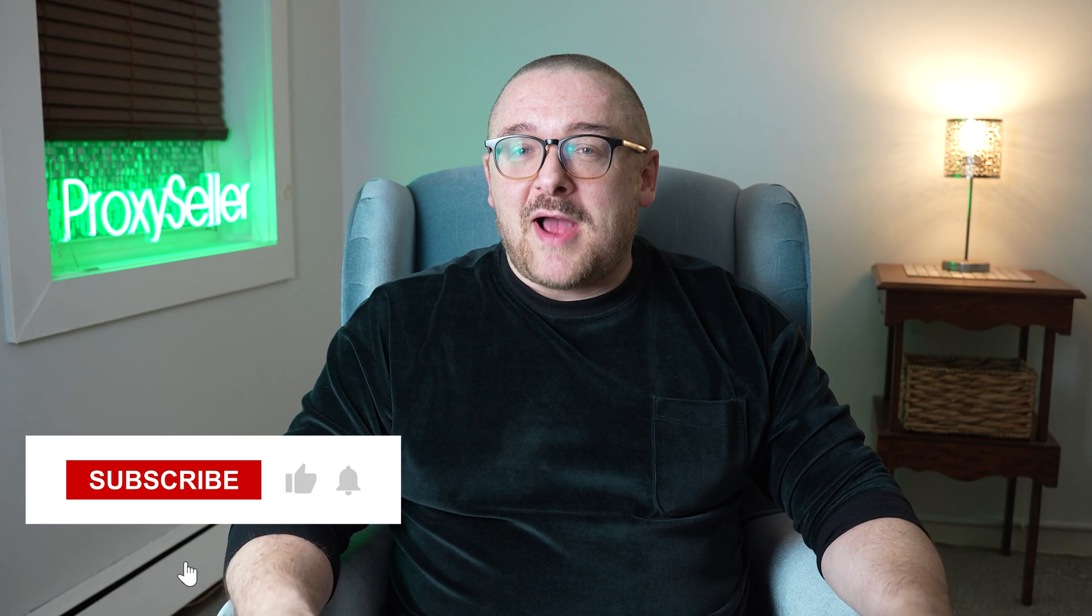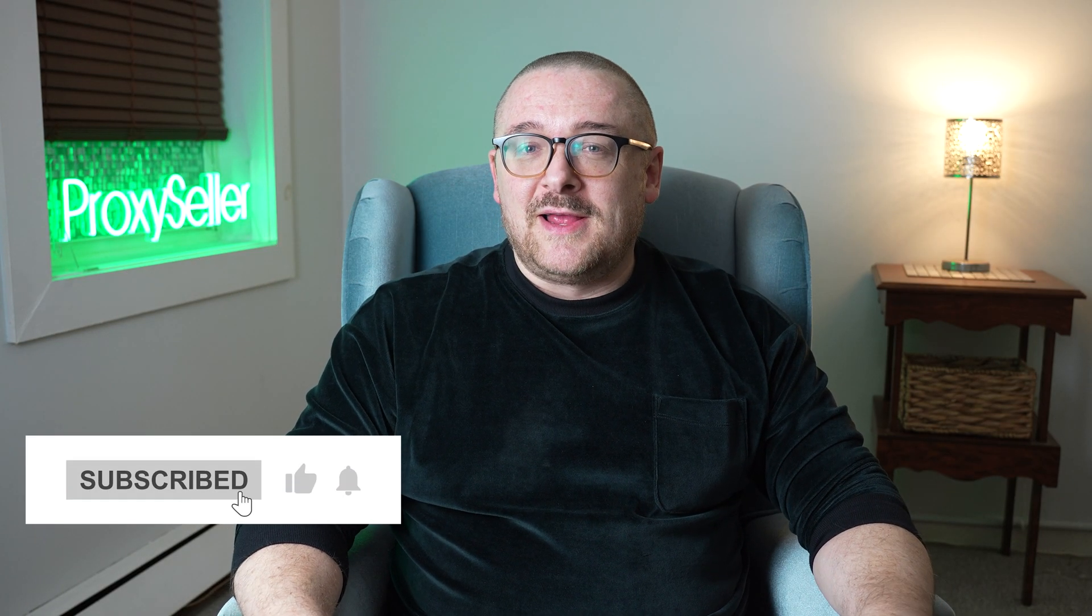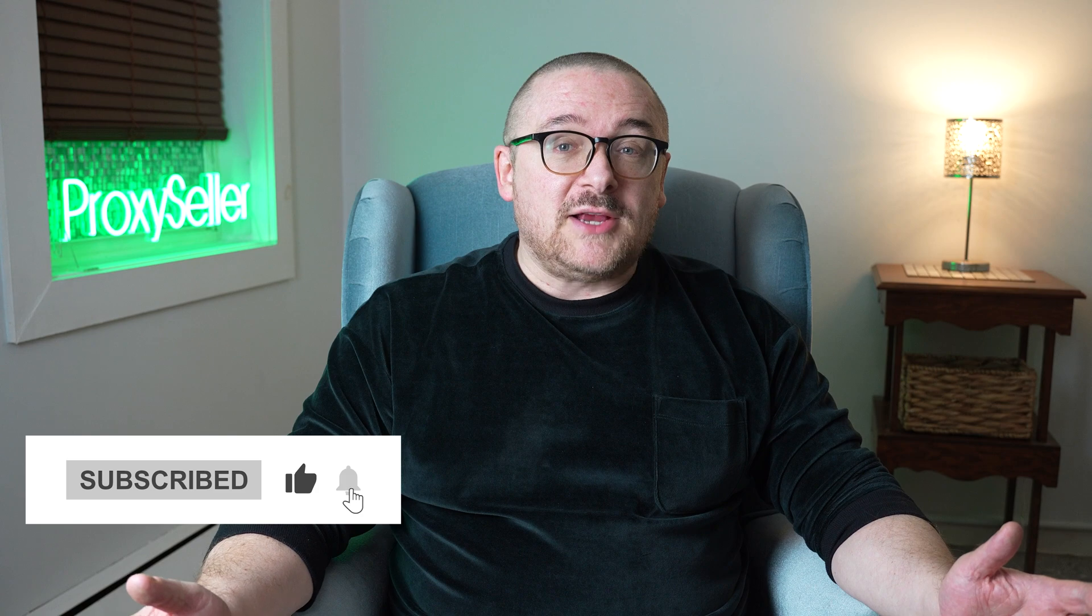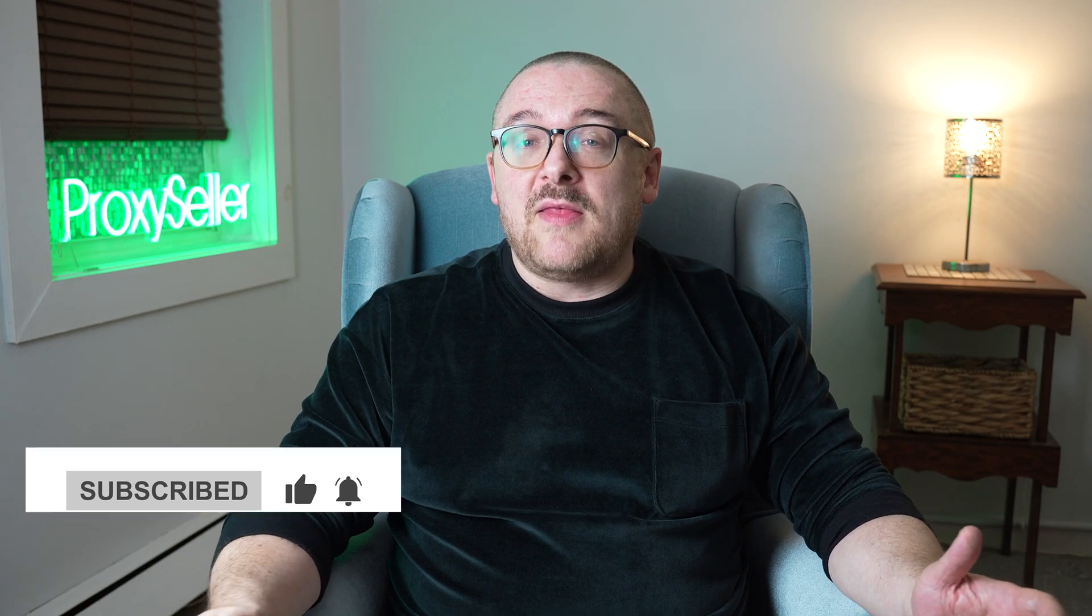Don't forget to subscribe to the channel, turn on the notifications by clicking on the bell, and hit the like button. That's all for now, see you guys in the next video.